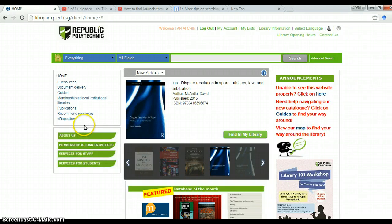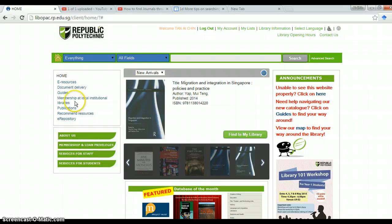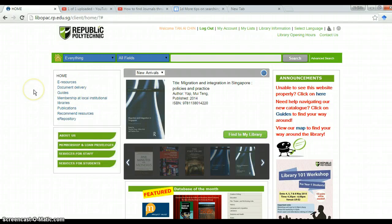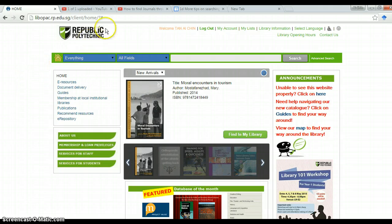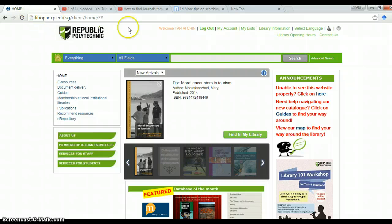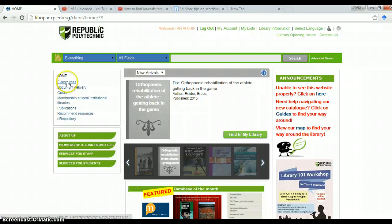This is how you can access RP's library website to gain access to past newspaper articles. So once again, get to this link and log in. Go under e-resources.